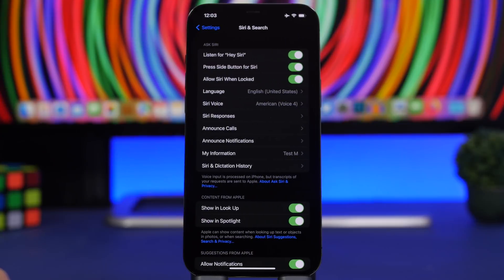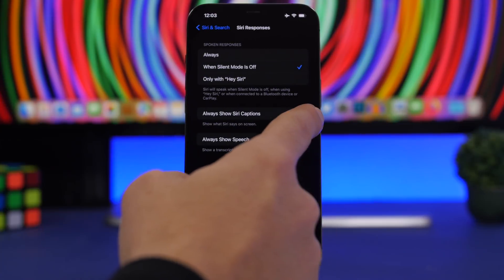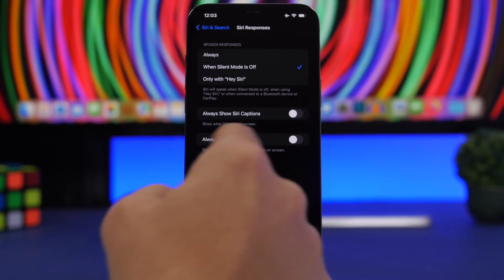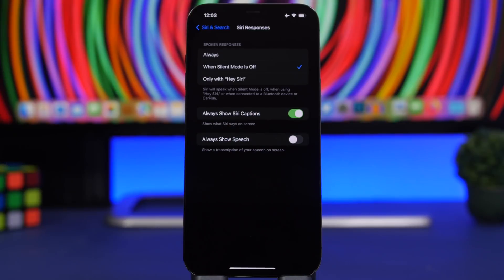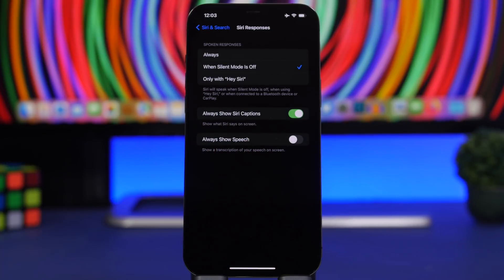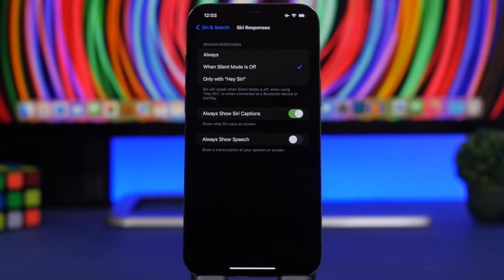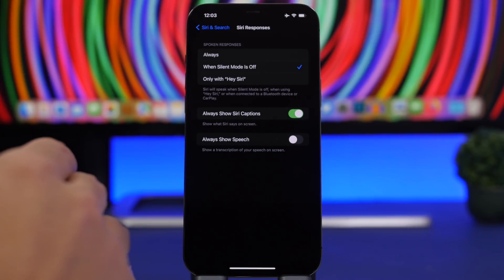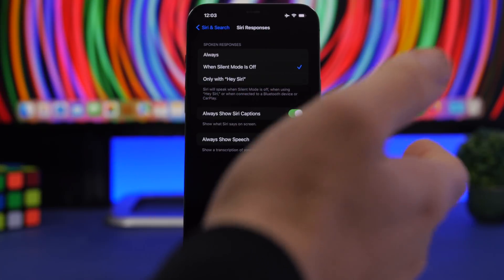Moving on, go to Settings, Siri & Search, and you'll find a section called Siri Responses. Here you'll have the option to Always Show Siri Captions. When enabled, any answer Siri gives you will also be shown as text on the screen — so if you're in an environment where you can't hear Siri speaking, you'll always see the results on screen. Let's test it out.